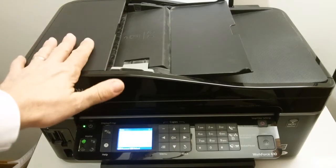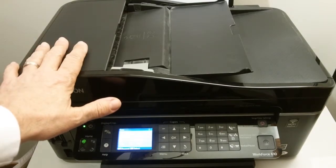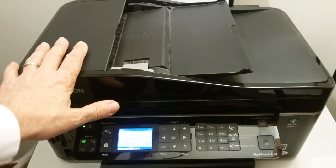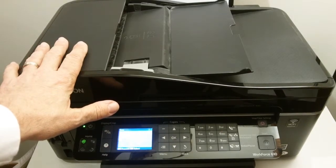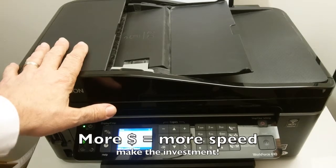So this device can do both. So that's something to look for. The other thing is speed. The more you pay, the faster these devices tend to be.